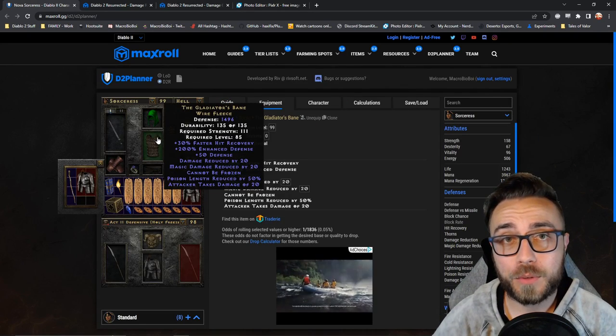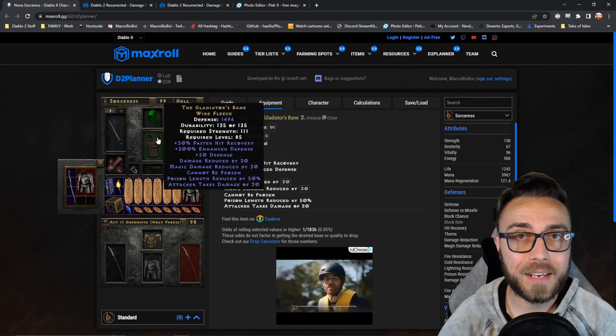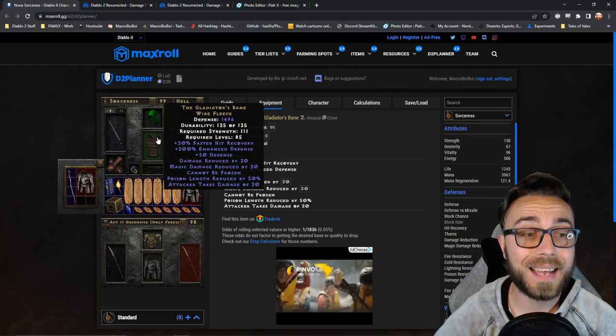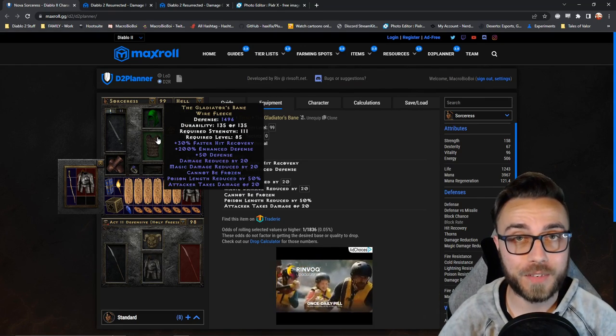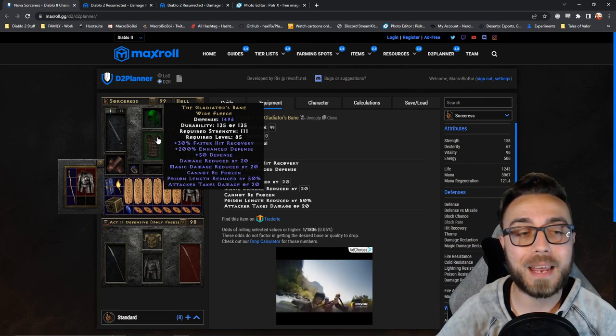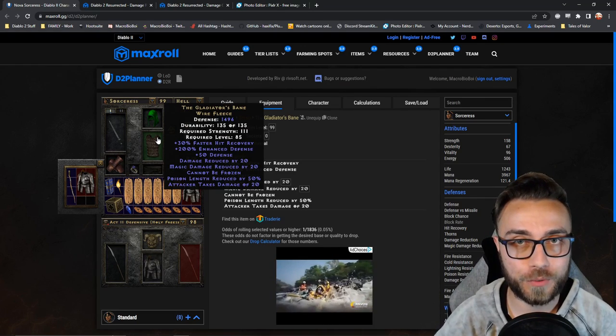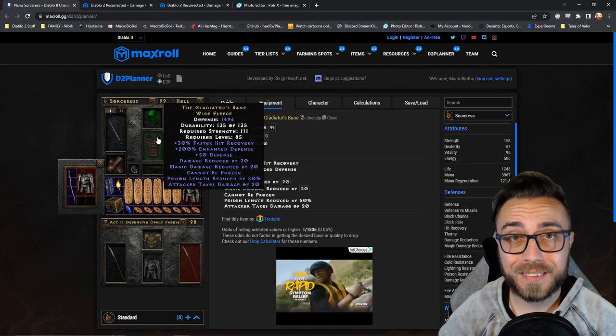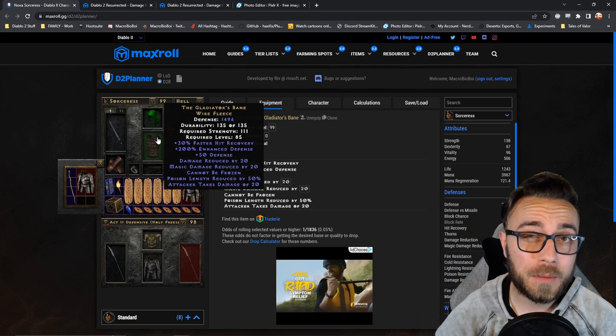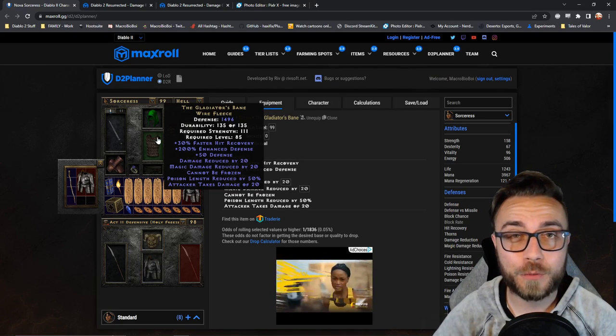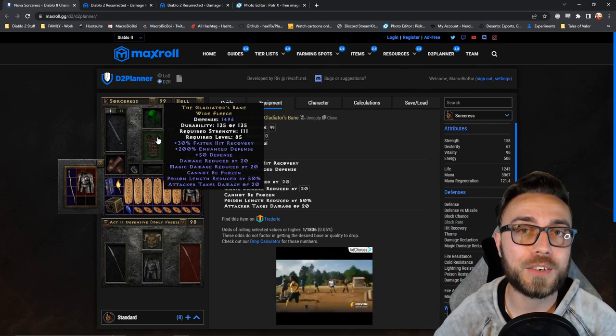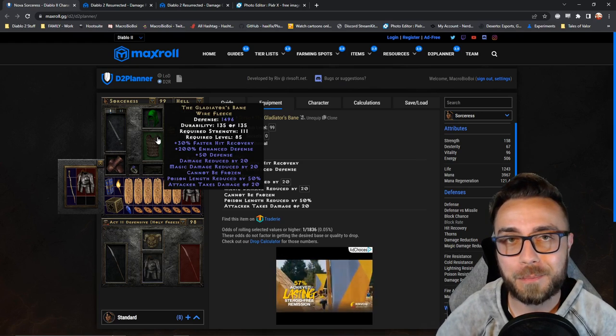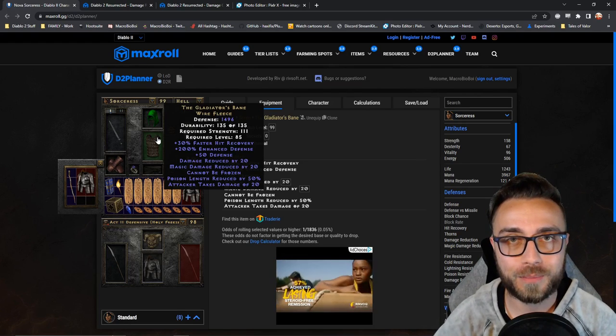This is why people use something like gladiator's bane on the immortal sorceress. It has a massive amount of damage reduced by and magic damage reduced by. But it actually has a third stat that's incredibly important for you to understand just how hard you can get wrecked by poison damage.